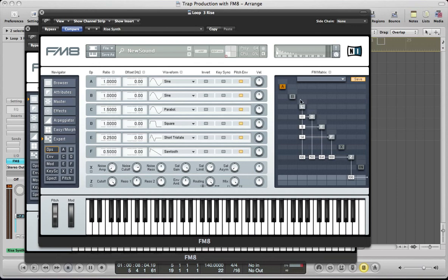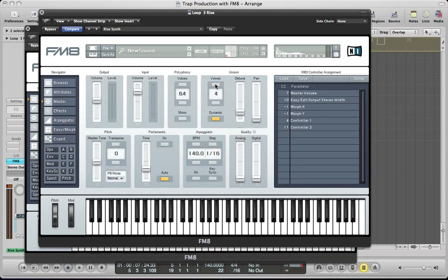I'm going to route C into itself and D as well, both at about 22, then E slightly less at maybe 18 or 19, and F again at about 19. Now let's move to the master section and increase the voices to 4, make it monophonic, take the detune right up to around 70 or 72, and take the pan position to full — so we're panning those voices out really wide.